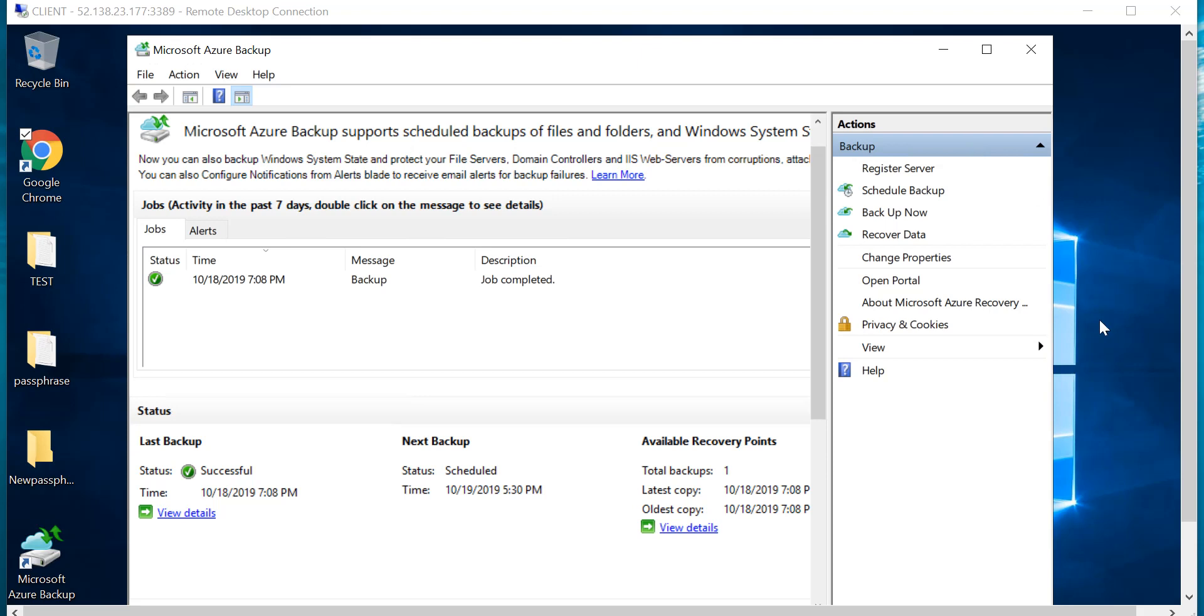Hello friends, welcome to the channel IT Simplified. I hope you find these sessions useful and subscribe to the channel. In today's quick video, I'm here to show you how to change the passphrase from your Microsoft Azure backup console.